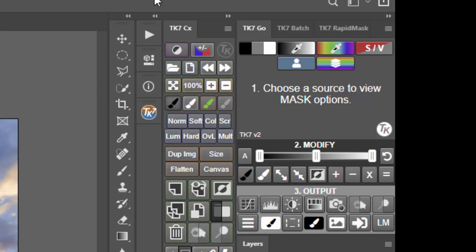There are three main sections to this module: Mask, Modify, and Output.